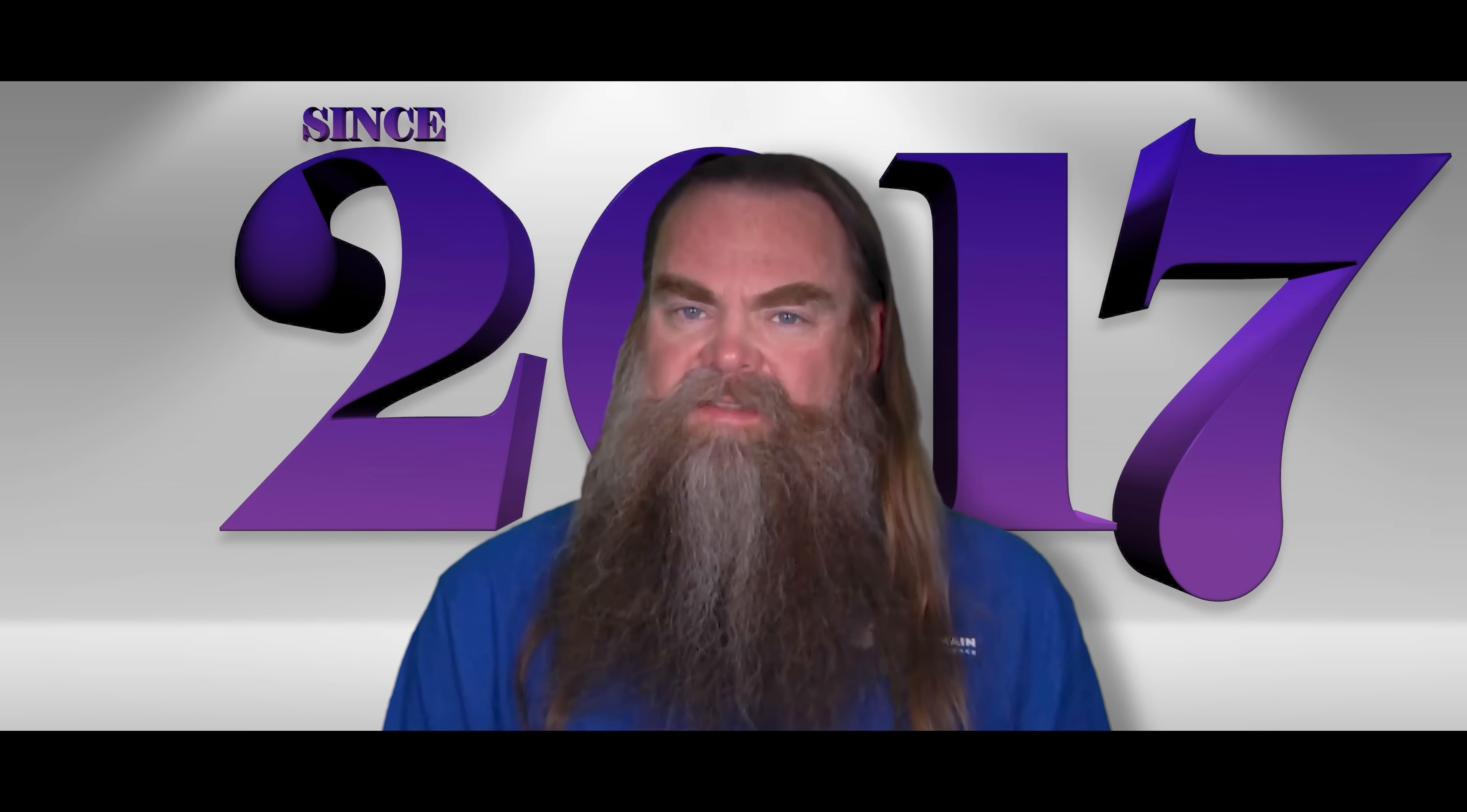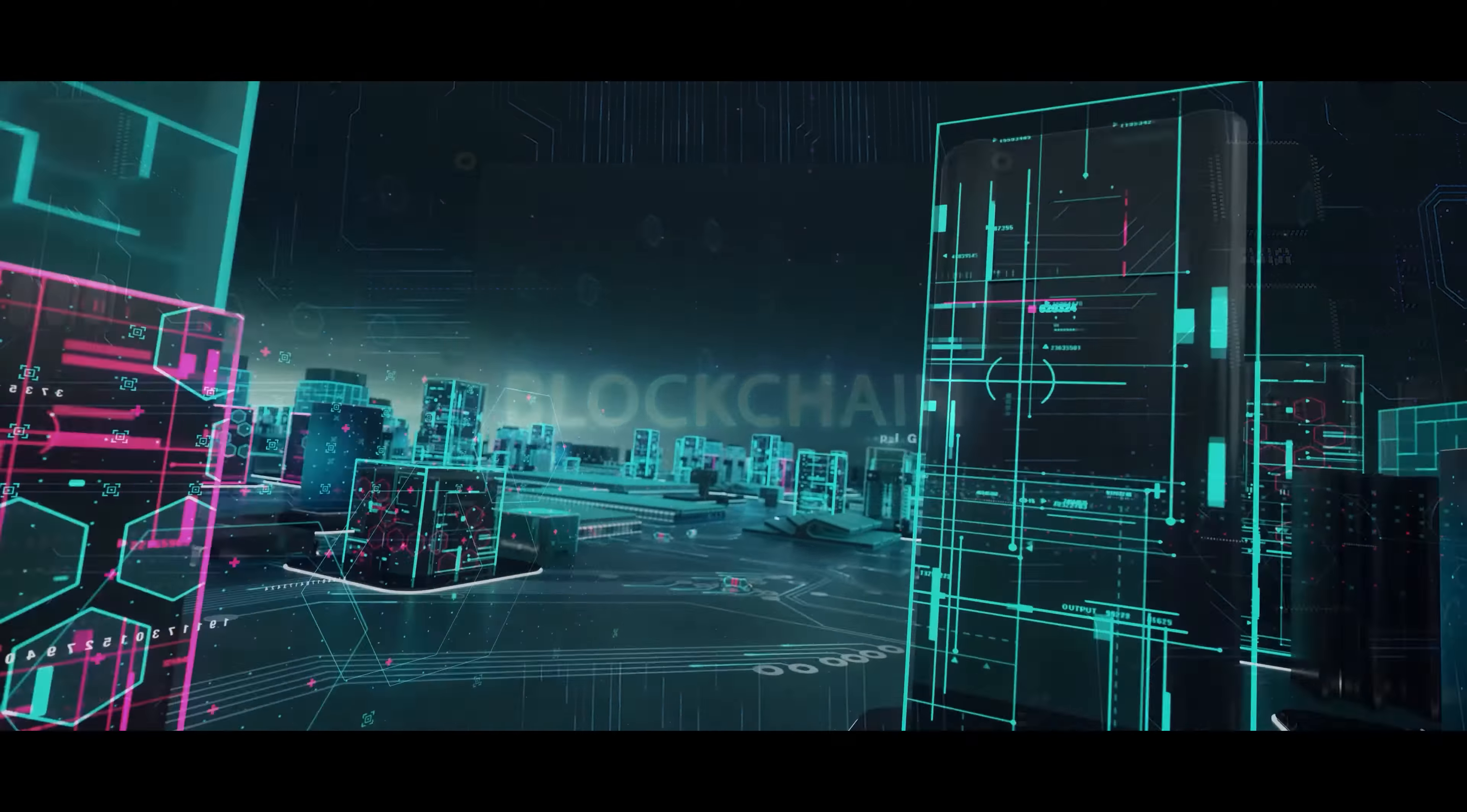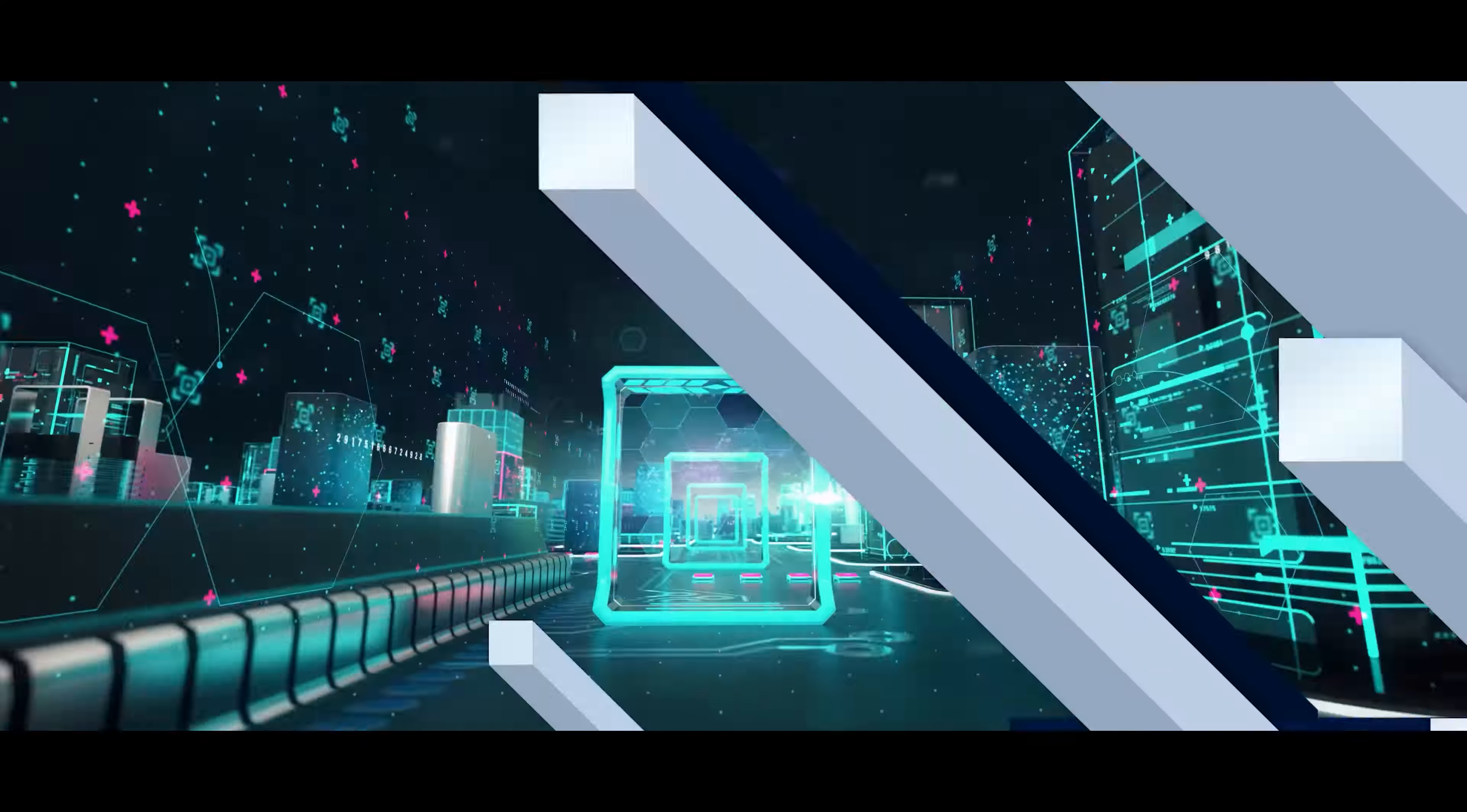However, in 2017, my life changed forever. I learned about blockchain, and when I realized that blockchain was so much more than just Bitcoin and cryptocurrencies, I got very excited.